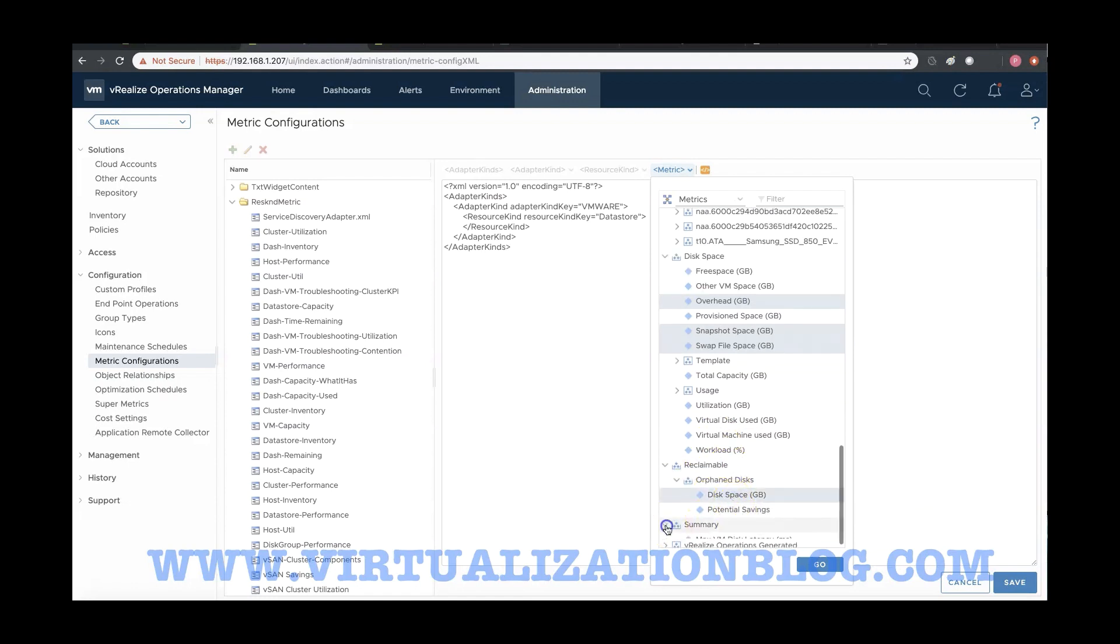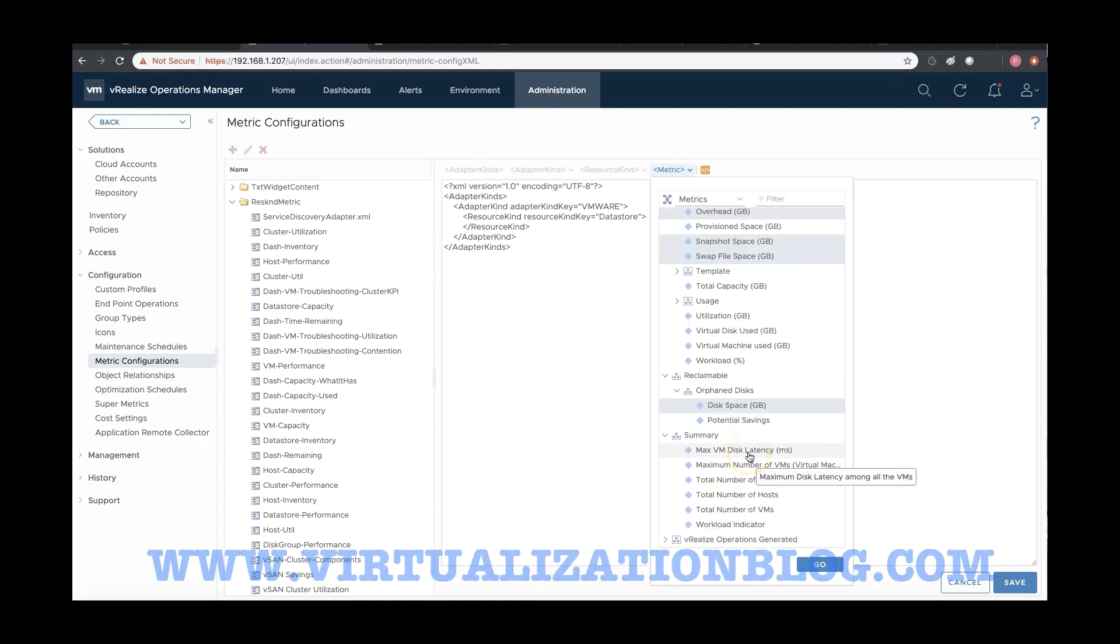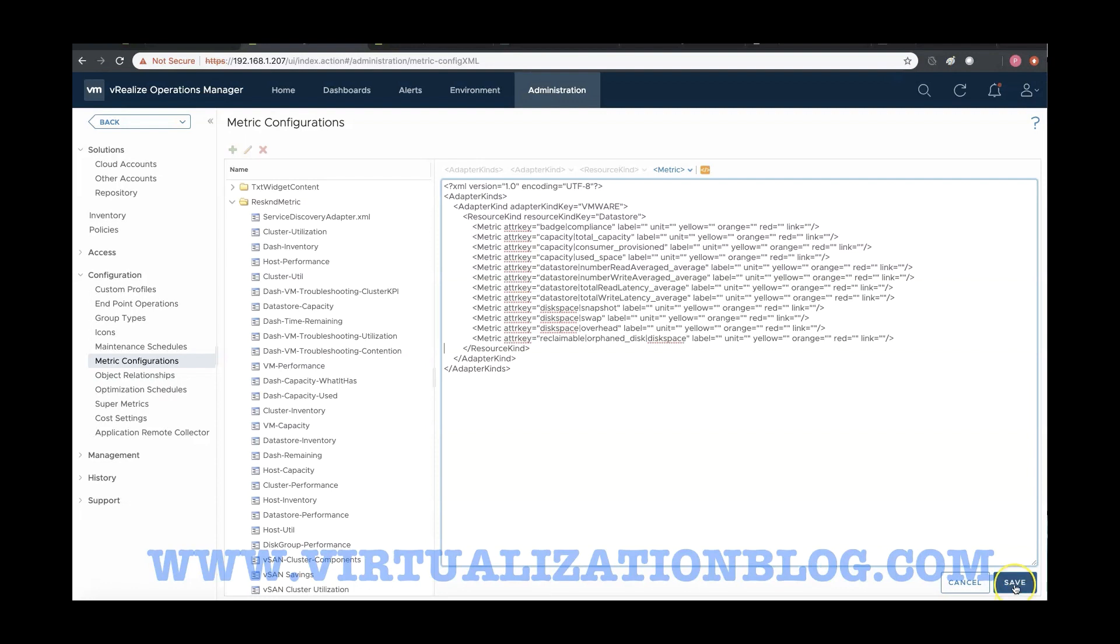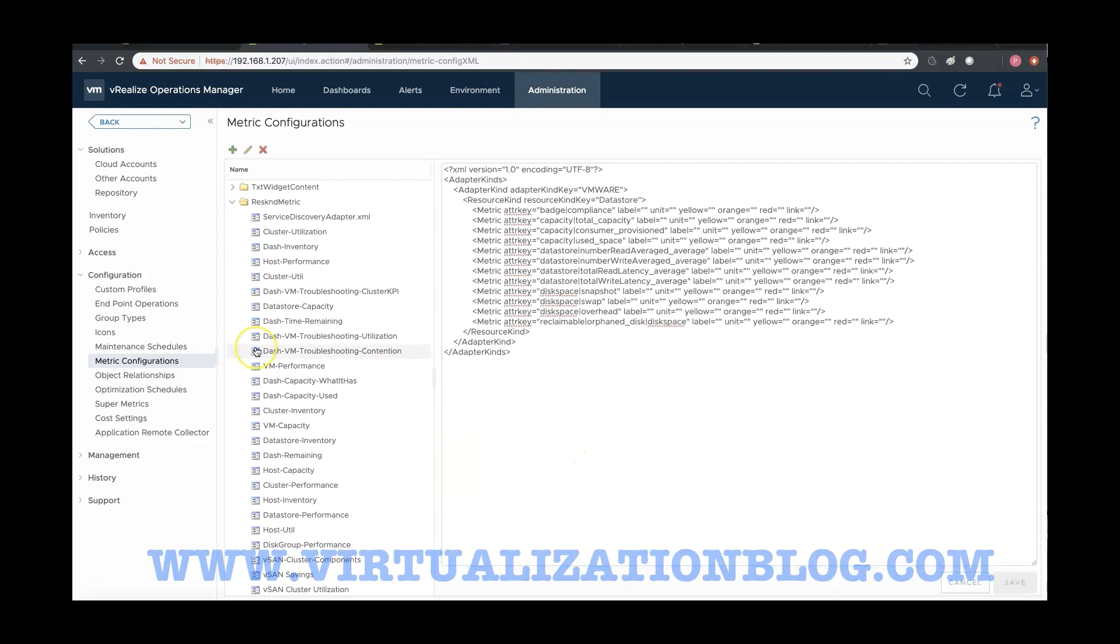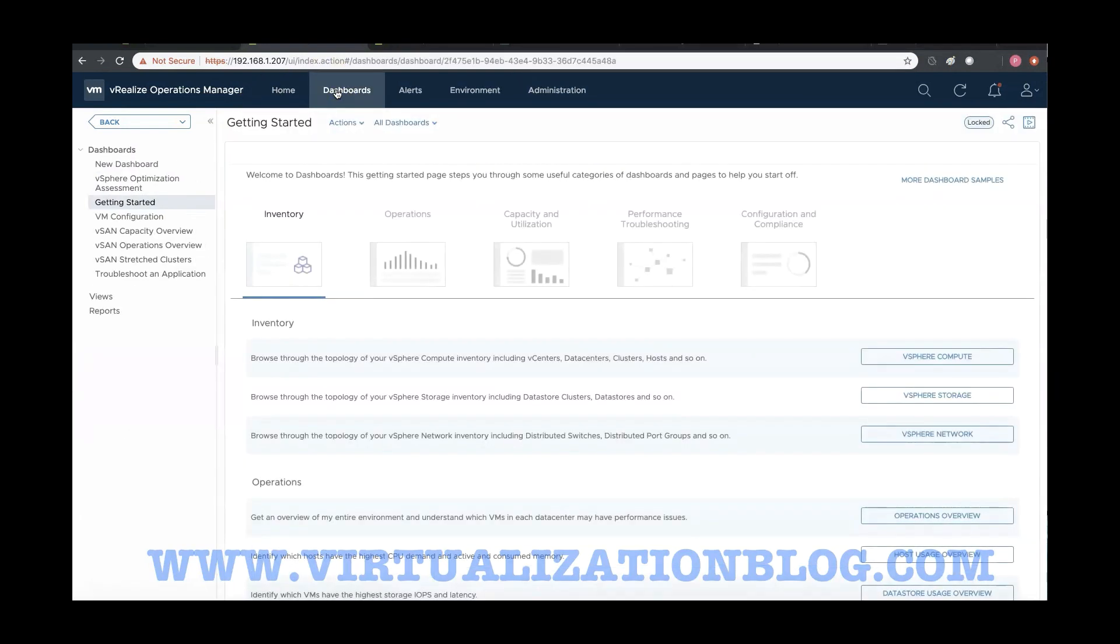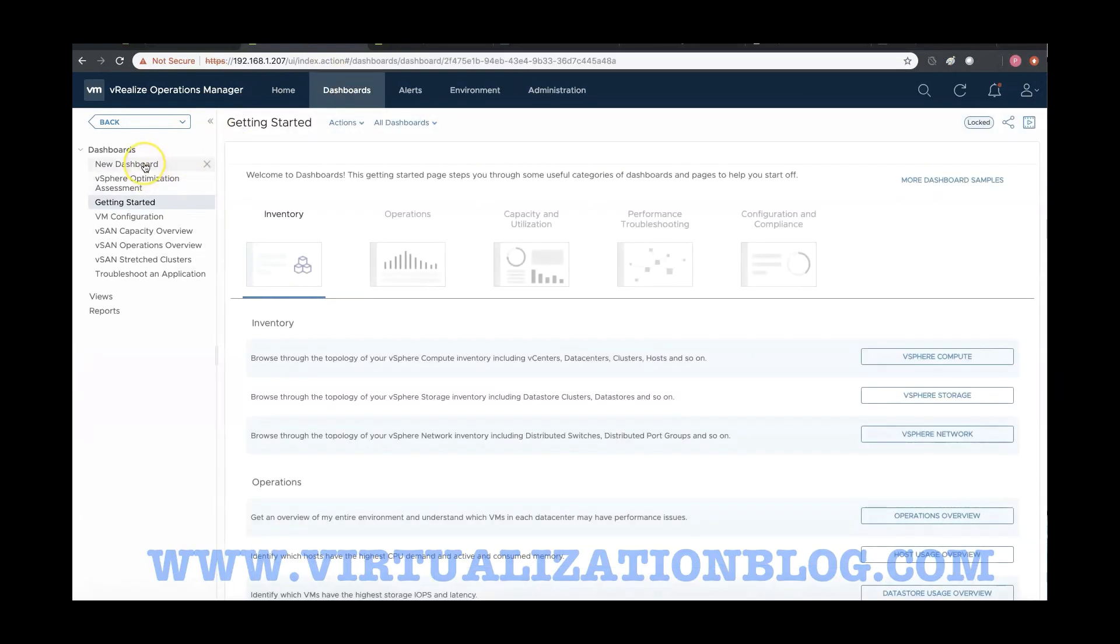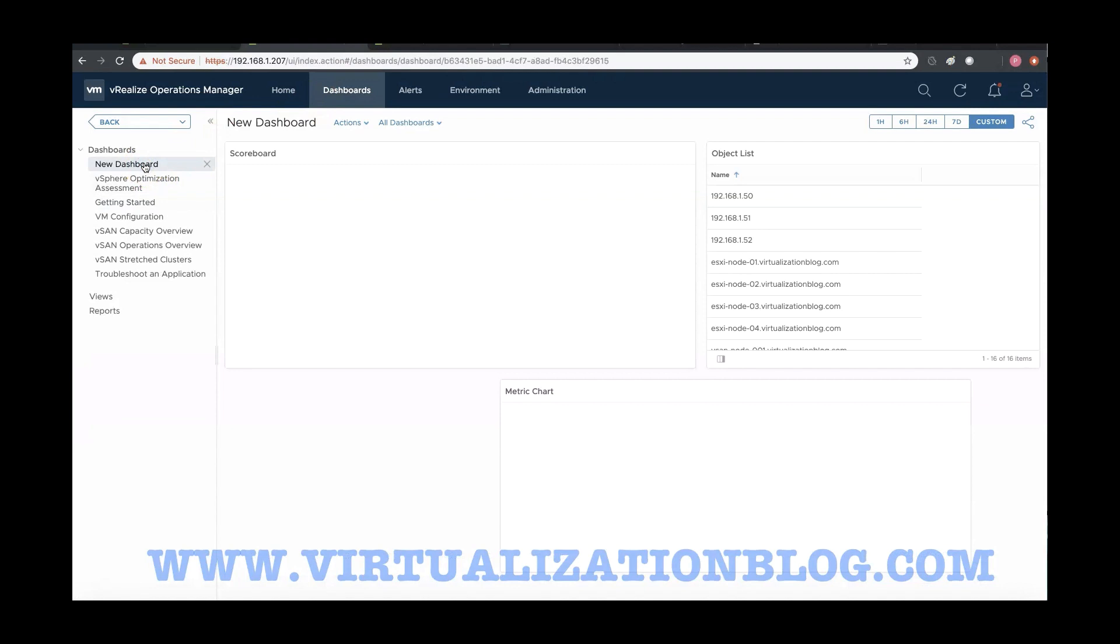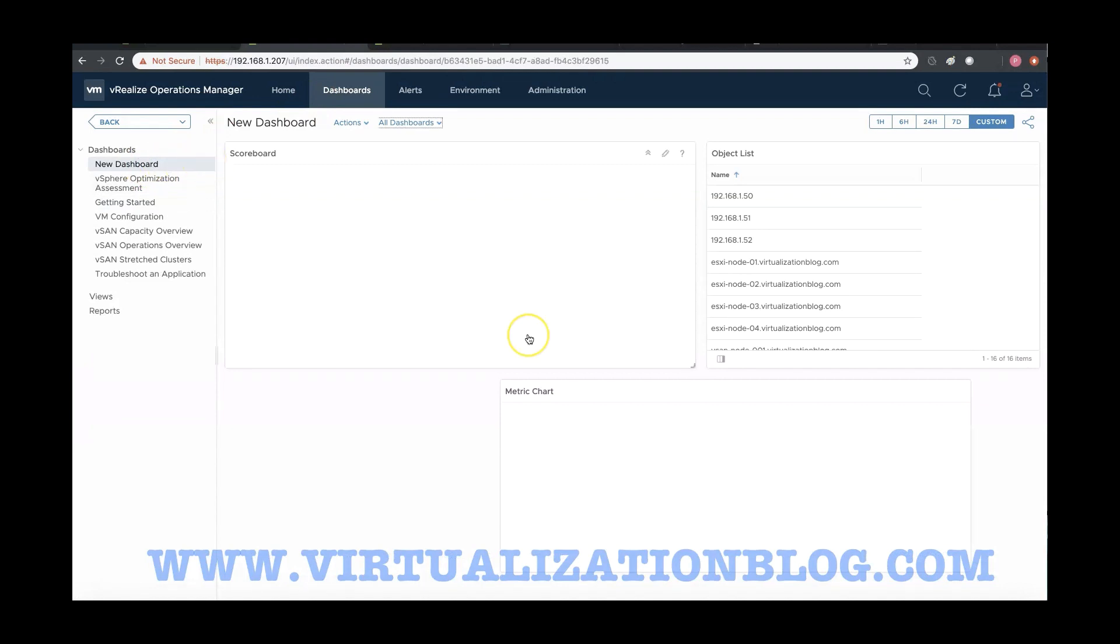Once all the metrics are selected, click on Save to close editing of XML file. Once done, next step is to configure our widgets to use the custom metric configuration file to display the data.